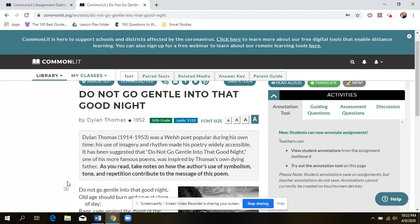Take a minute to read the poem and continue annotating. For this poem, I want your annotations to focus on the symbols you find, the tone of the poem, and how each of those and the repetition of certain words or ideas contribute to the themes. Identify the theme and then see how symbols, tone, and repetition help you identify that theme and how they contribute to it in the poem as a whole.